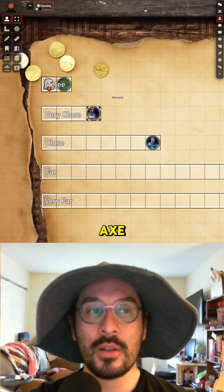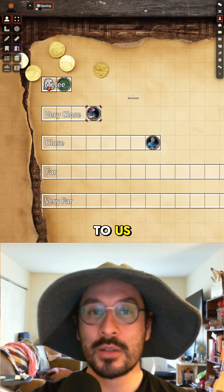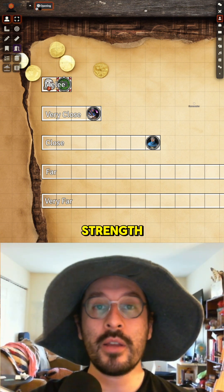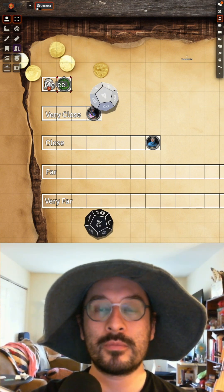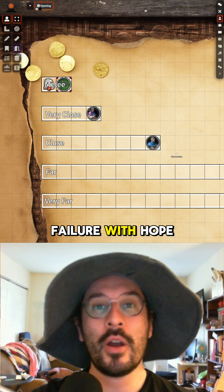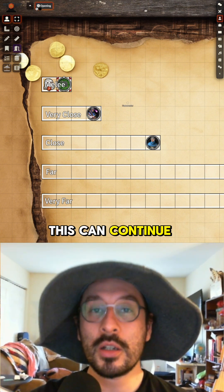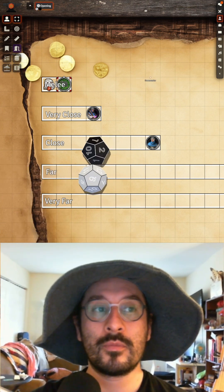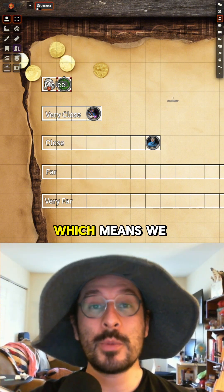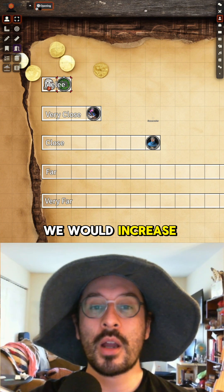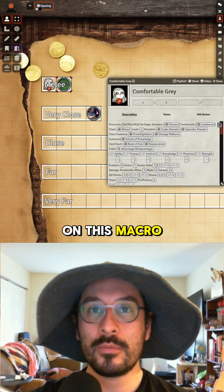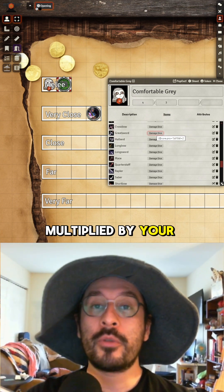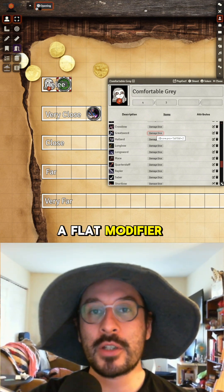We'll start with the battle axe — target the giant rat and show it what for. Swing the battle axe, then make your trait check for strength rolling the duality dice. This would have been a failure with hope, so we won't roll damage. Moving on to the greatsword: the rat has a difficulty of 10, which means we succeed with hope, so increase hope by one. Then we can roll damage — the damage dice of the weapon multiplied by your proficiency, rolled as a pool plus a flat modifier.